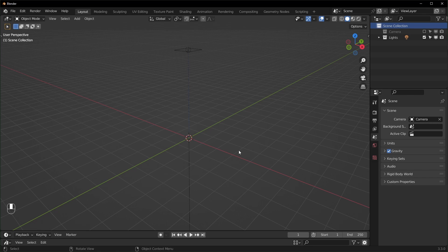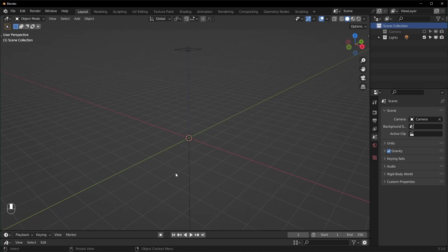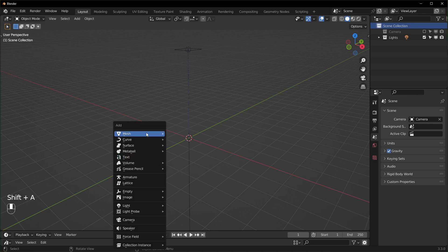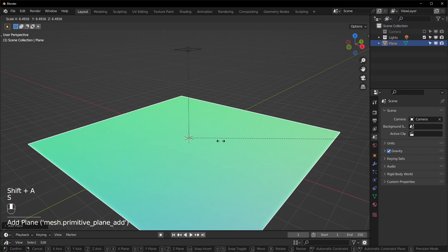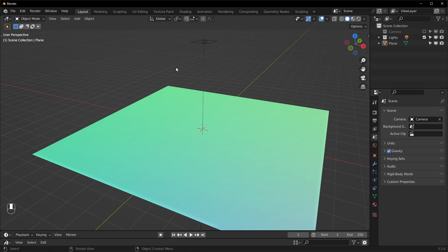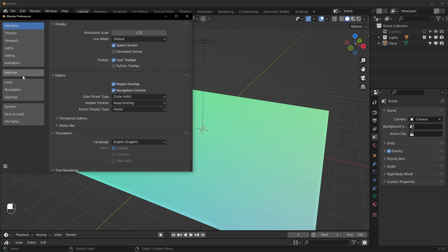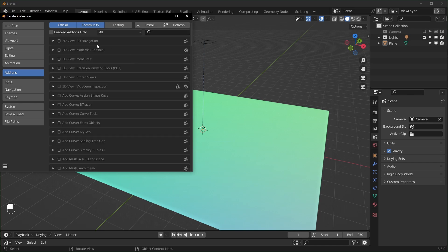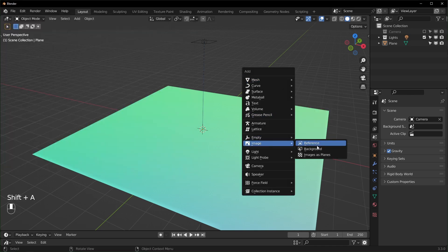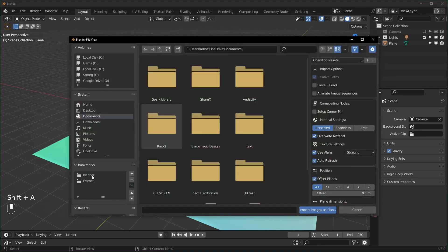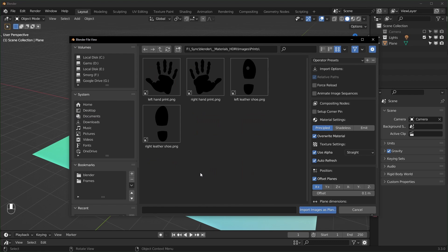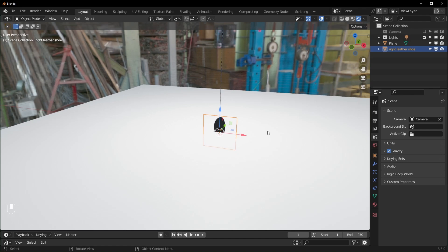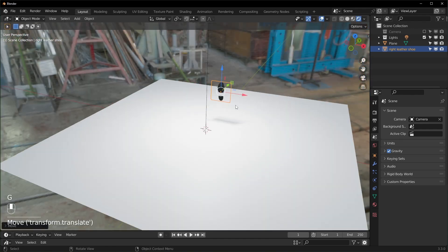Here we are in Blender, using version 3.3. First, we want to make a floor for our footsteps to appear on, so hit Shift+A, add in a plane, and scale it up. For the footsteps, I'm going to use Images as Planes — it's an add-on. Go to Edit > Preferences > Add-ons, search for Images as Planes, and make sure it's checked. Then hit Shift+A, go to Image, choose Images as Planes, and navigate to your footstep picture. I have a few transparent PNGs — I'll put a link in the description. Select the right shoe, press import, and in render view it should be transparent like this.